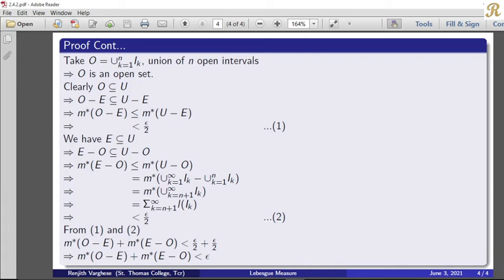We know that each I_k is an open interval and we take O equal to the finite union of open intervals k equal to 1 to N. Hence O is an open set. Since O is a subset of U, O minus E is a subset of U minus E, which implies m*(O minus E) is less than or equal to m*(U minus E). And we know that m*(U minus E) is less than epsilon by 2. So we get m*(O minus E) less than epsilon by 2. This is statement number 1.